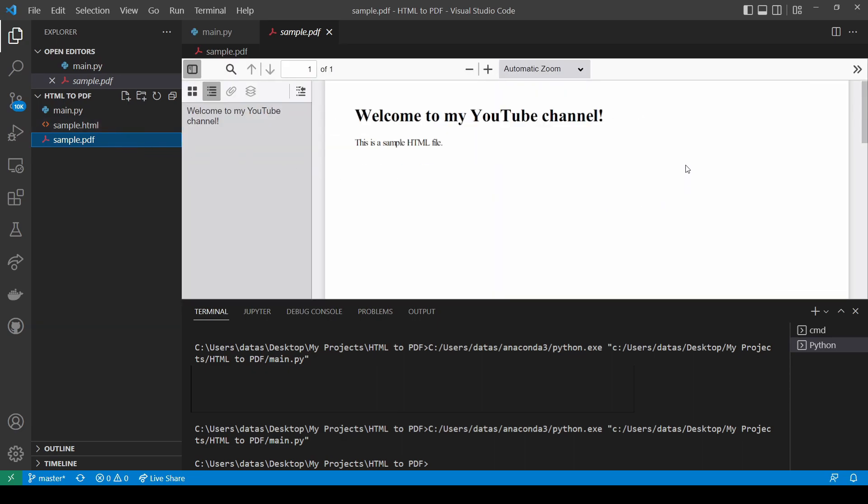Essentially, it has the same content as when you open the HTML file using your browser.